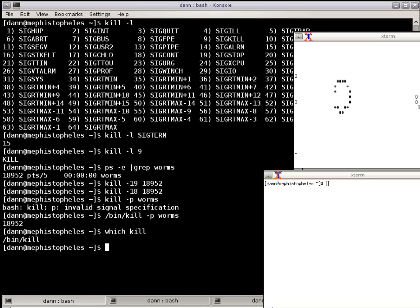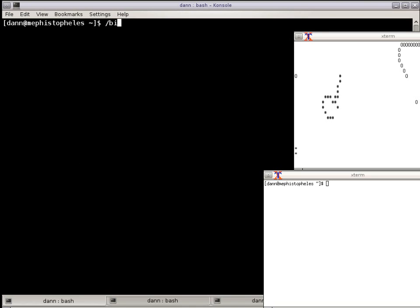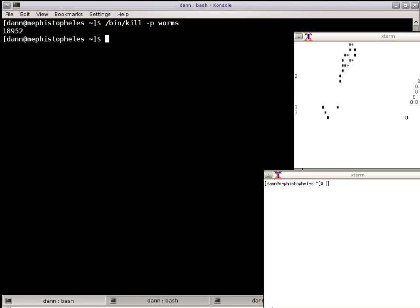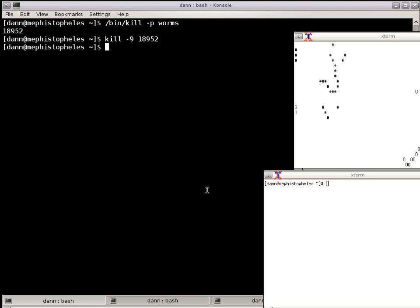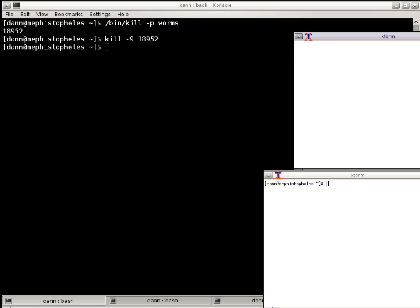So now again, let's do that. Bin kill P Worms. So now I can do kill dash 9 18952 and it killed Worms right there dead. So you see that they are dead. Let's do dash D again. We got it up.